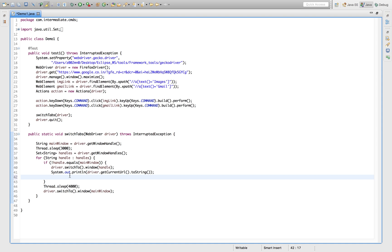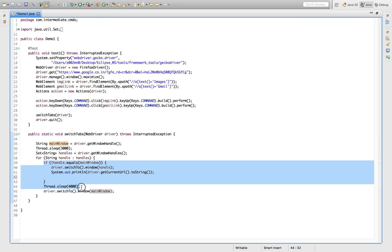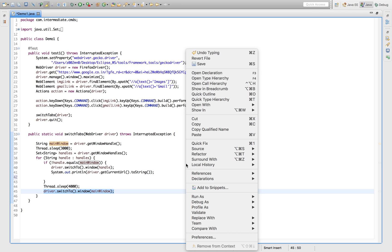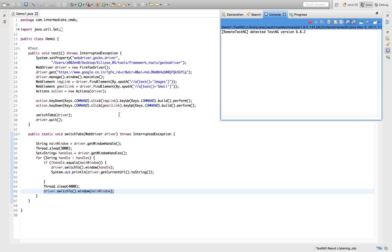Once you've switched to that tab, you can perform all kinds of actions or operations you need — like sendKeys, text input, all that stuff — because your focus is on the current handle or tab. Then once that's done, it will iterate to the next window or tab, check whether it's the main window or not, and if not, switch to the next tab. Like this it keeps switching from one tab to another, and after all tabs are done, I switch back to my main window or main tab. I hope that's clear — let's quickly see the execution.